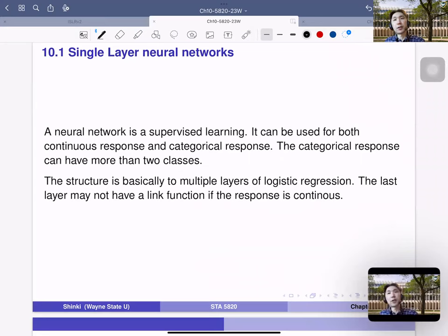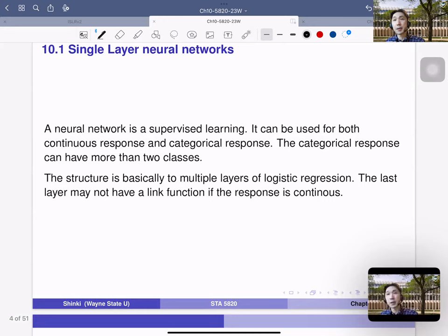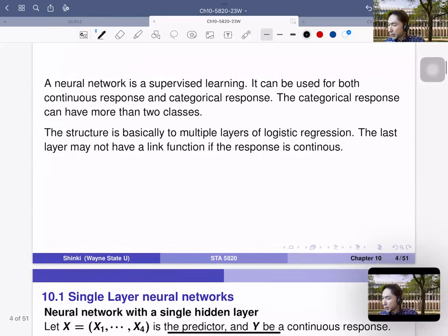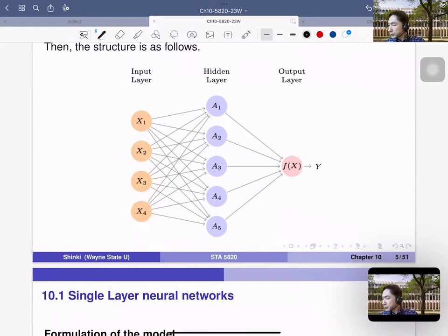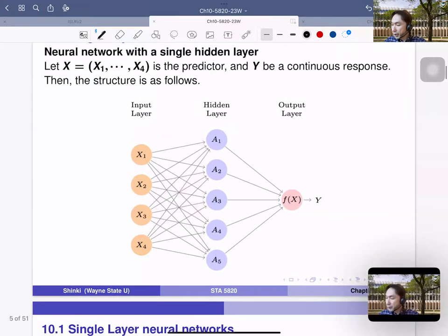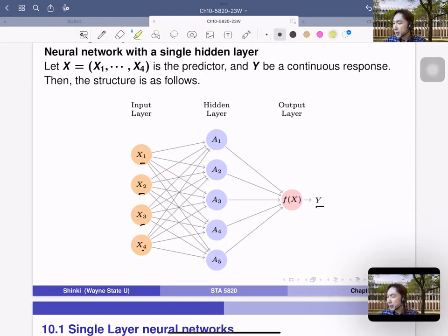What is a neural network? It's similar to a regression model — a supervised learning approach. It can be used for both continuous and categorical response, and it handles categorical response much better than support vector machines because it doesn't matter how many categories there are. The structure is basically multiple layers of logistic regression. The last layer may not have a link function if the response is continuous.